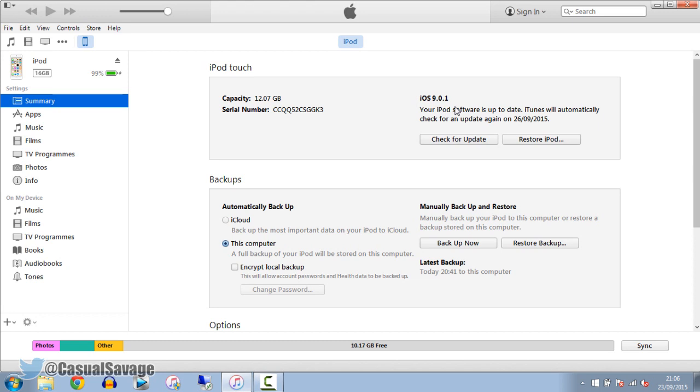This is my first time on iOS 9.0.1. I updated from iOS 8.4.1 and went straight to iOS 9.0.1.